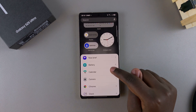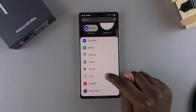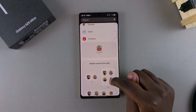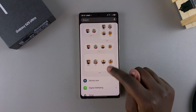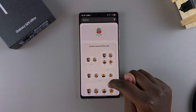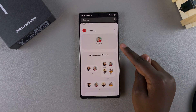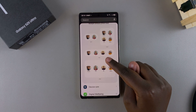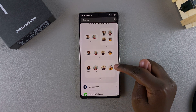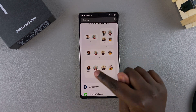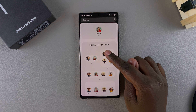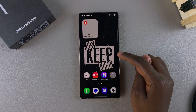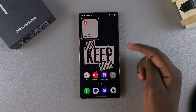Under Widgets, look for Contacts and then tap on it to view the different styles available. Once you've found your preferred style — you have Direct Call, or the option of having four different call options — just select it and then tap on Add.